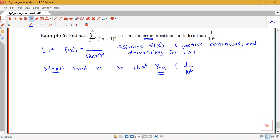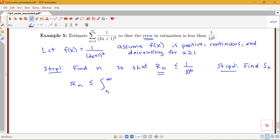Step two is to actually find S_n — once we figure out what n is, we add up that many terms to get an estimate of the sum. To find n, we know from the integral estimation theorem that R_n is less than or equal to the integral from n to infinity of 1 over (2x + 1) to the sixth dx. We need to figure out that integral and then find where that value is less than or equal to 1 over 10 to the sixth.